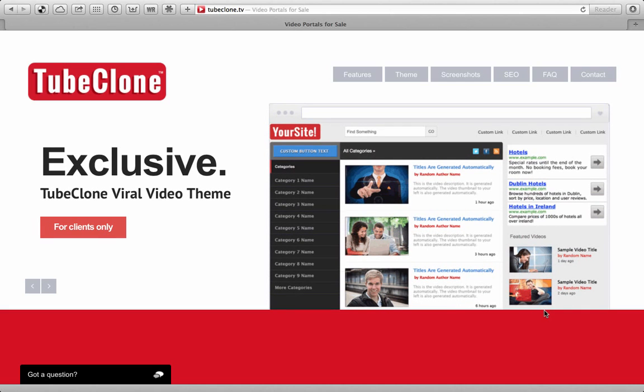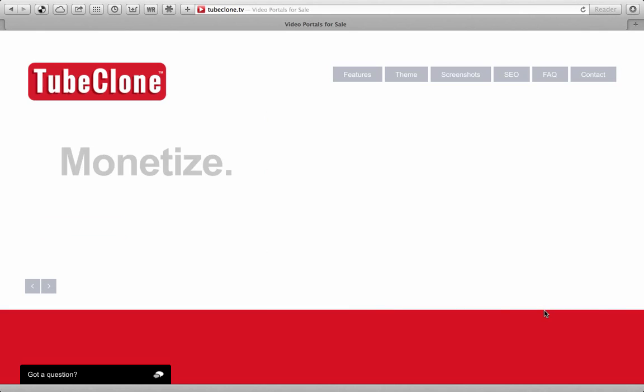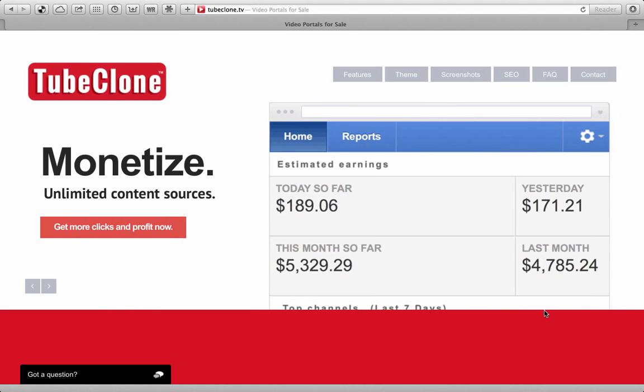In other words, choose any niche, choose any market, and what we will do is create 100 sites that are designed to generate maximum traffic and revenue just for you.